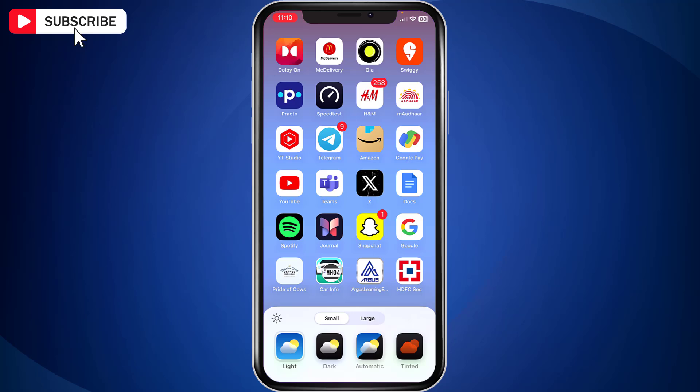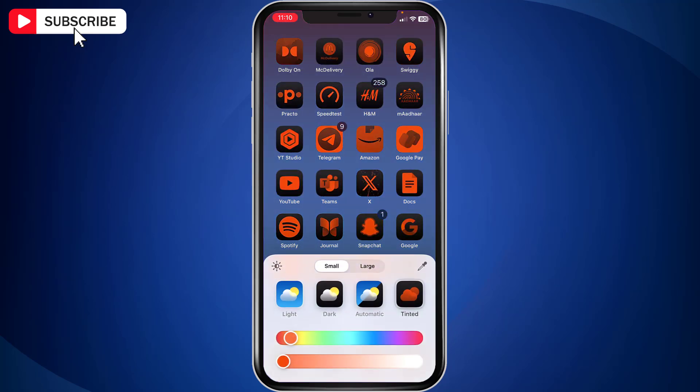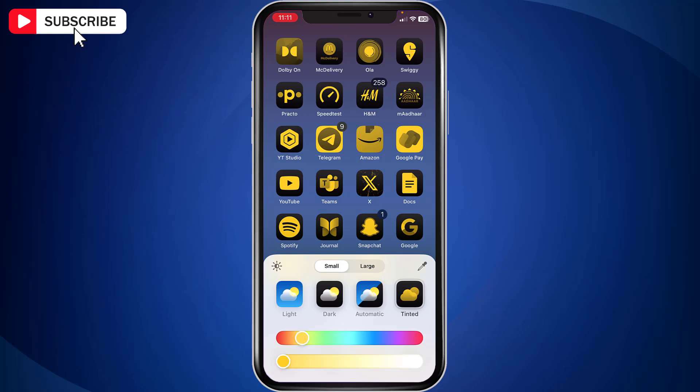Now tap tinted option. And you can access sliders that allow real time color changes for app icons, choosing from various color options like green, red and yellow.